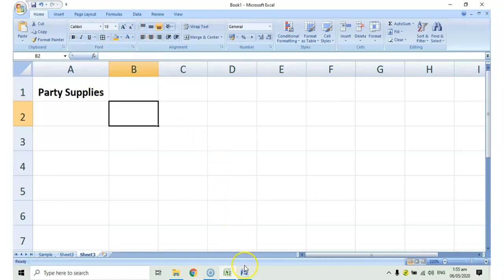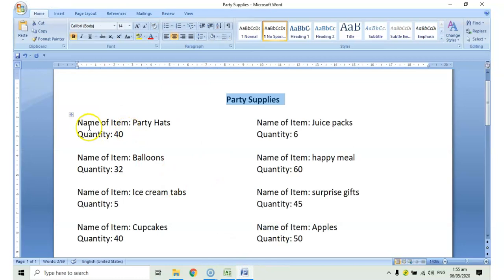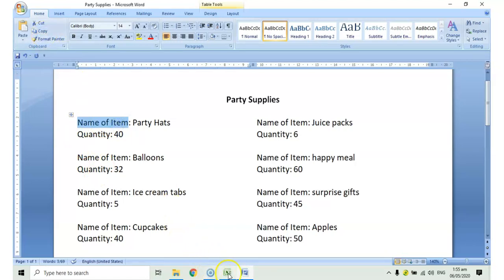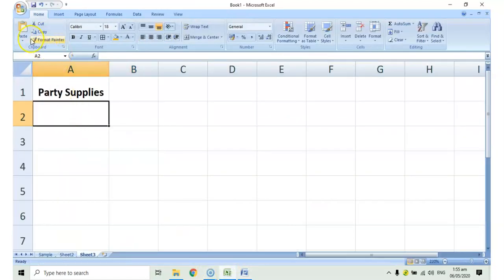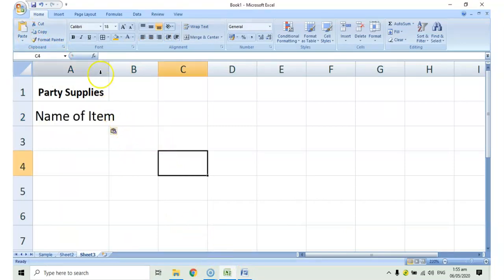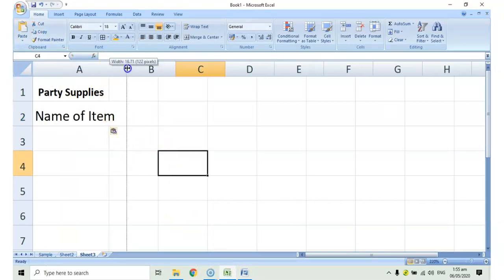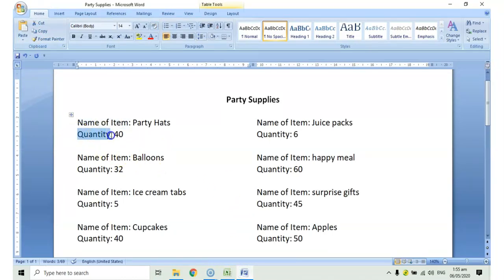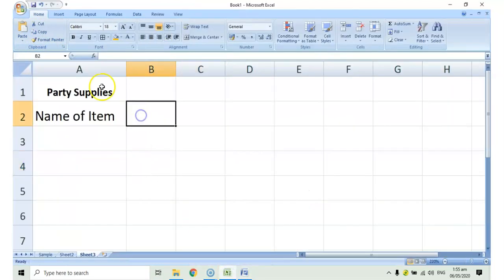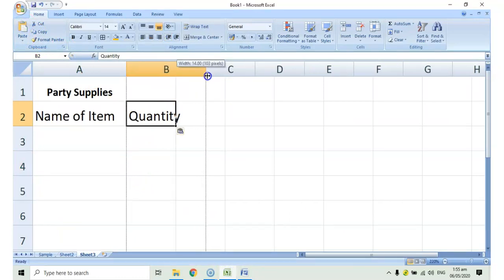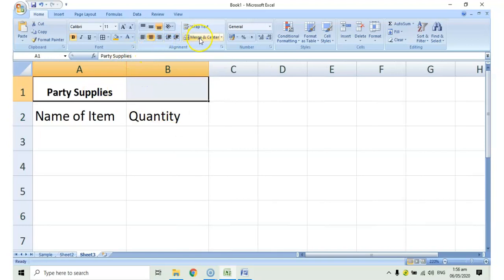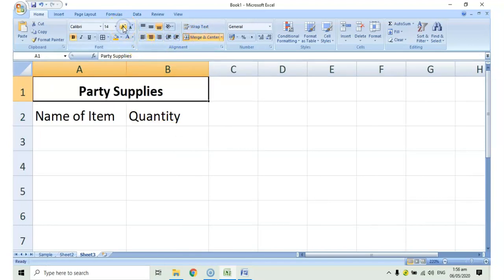You may just adjust the column width given the font size. There. We continue. Go back to Word. By the way, the similar text here are your labels. So, name of item. Copy. Paste. Quantity. That means the number.